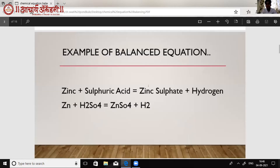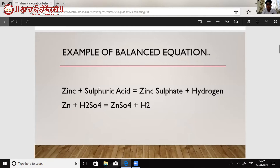First of all, I will show what is a balanced chemical equation. Here we can see that zinc plus sulfuric acid gives zinc sulfate plus hydrogen. Chemically, Zn + H₂SO₄ gives ZnSO₄ + H₂. Here we can see that the number of atoms of all the elements in the products and the reactants are equal.